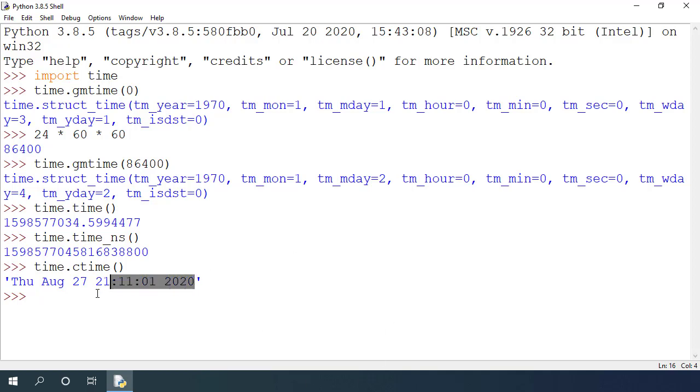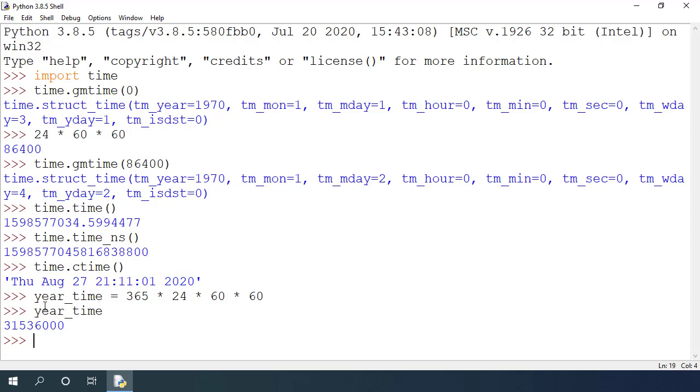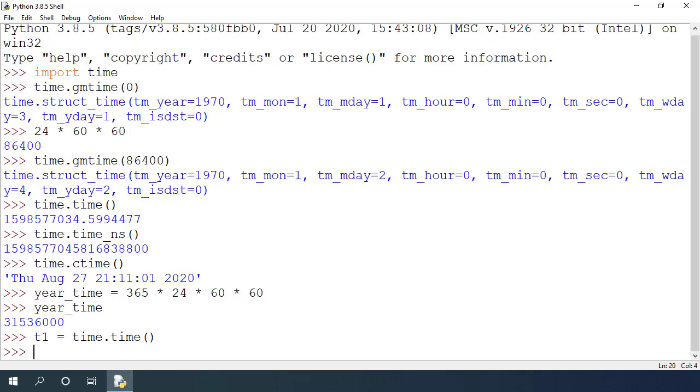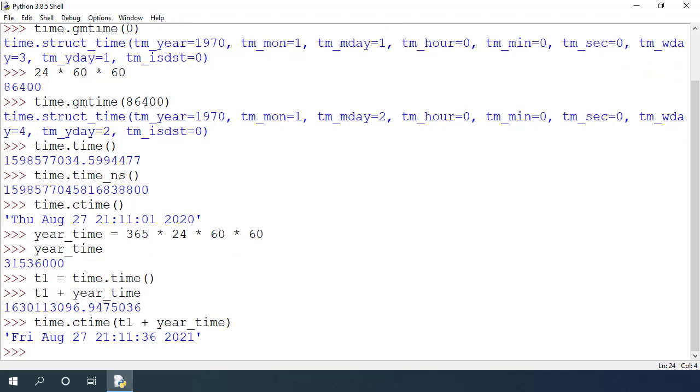Let's calculate year time and I want to store the number of seconds per year in this variable. So a year has 365 days, 24 hours, 60 minutes per hour and 60 seconds per minute and I'm storing this in year_time variable. Now I can get current time using time.time and store it in t1. If I add year_time variable to this variable, I get the python time next year. If I pass this value inside the time.ctime function, it will print the day after exactly one year.